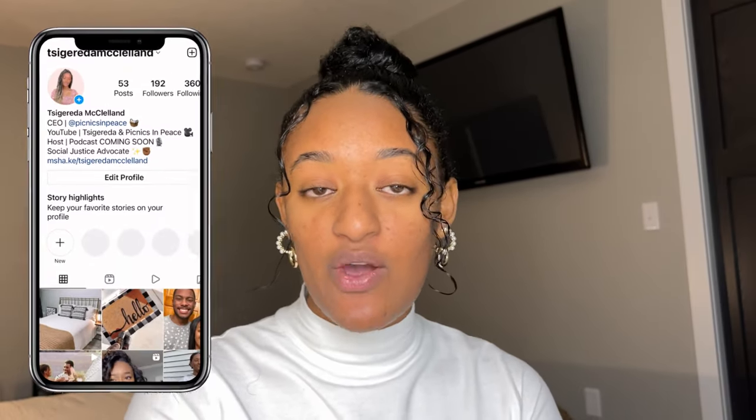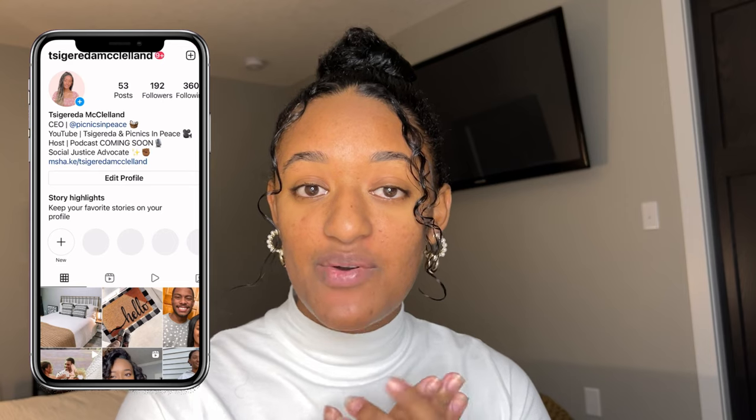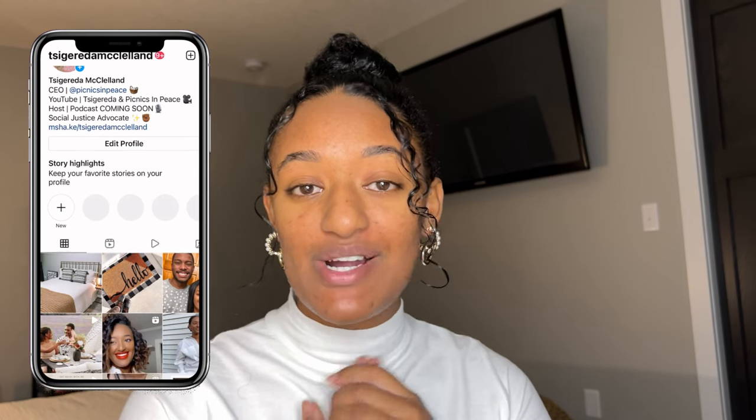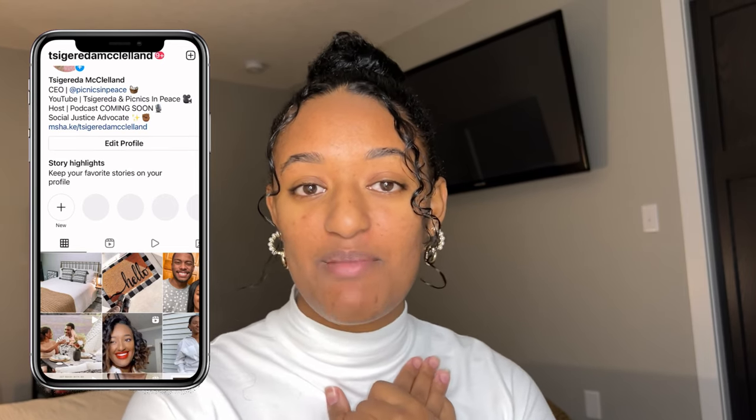Hi guys, welcome back to my YouTube channel. If you are new, thank you so much for joining me on this video. If you are already a family member, thank you so much for coming back for this week's video.